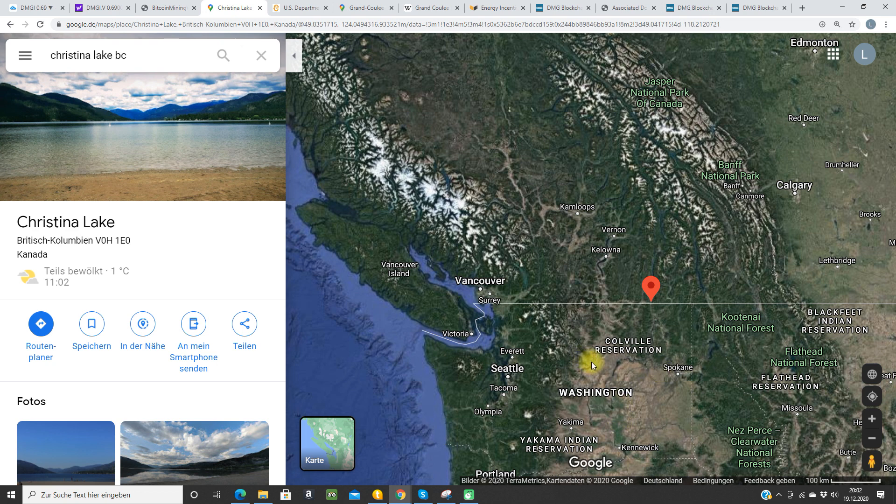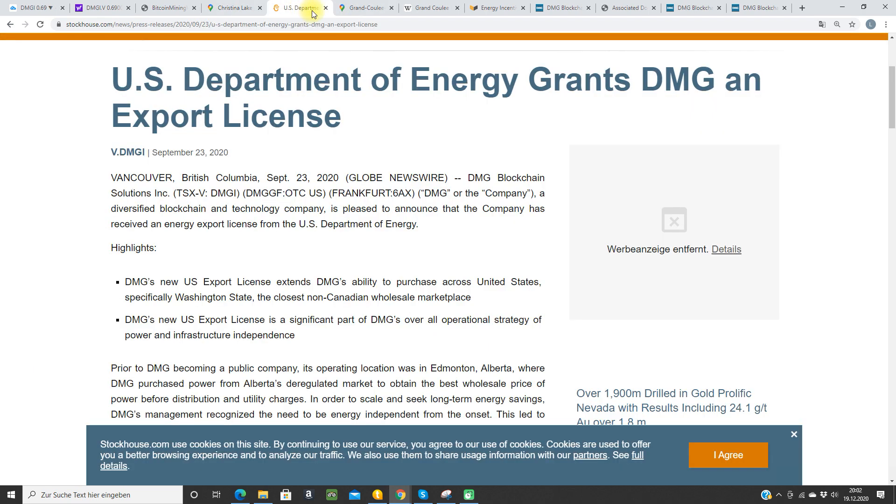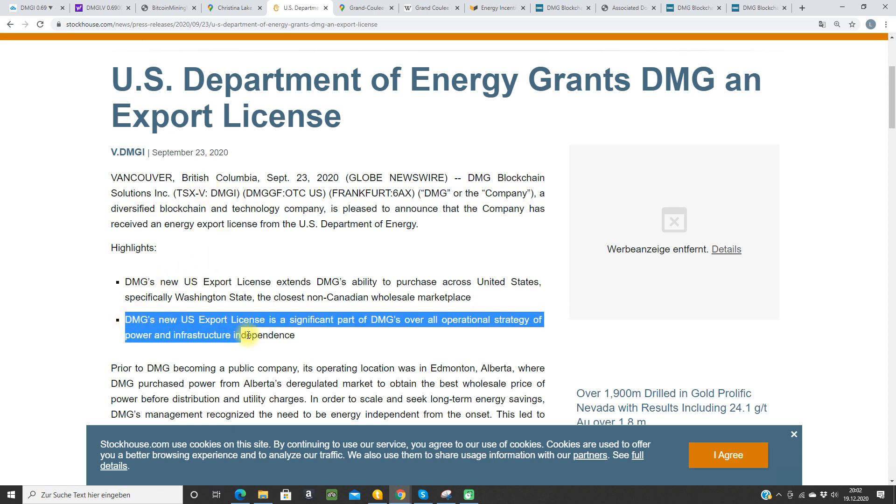First of all, I will show you that DMG has an export license from December 23rd. DMG's new US export license is a significant part of DMG's overall operational strategy of power and infrastructure independence. So they can buy from the US market wholesale market or from the British Columbia wholesale market. This is very nice.